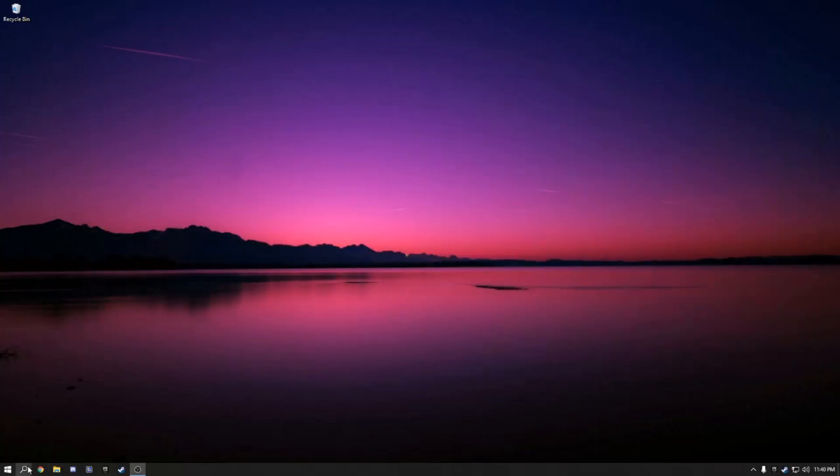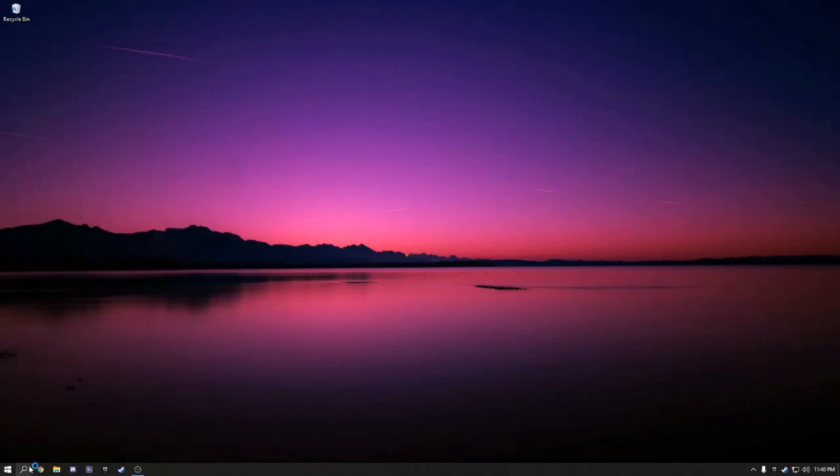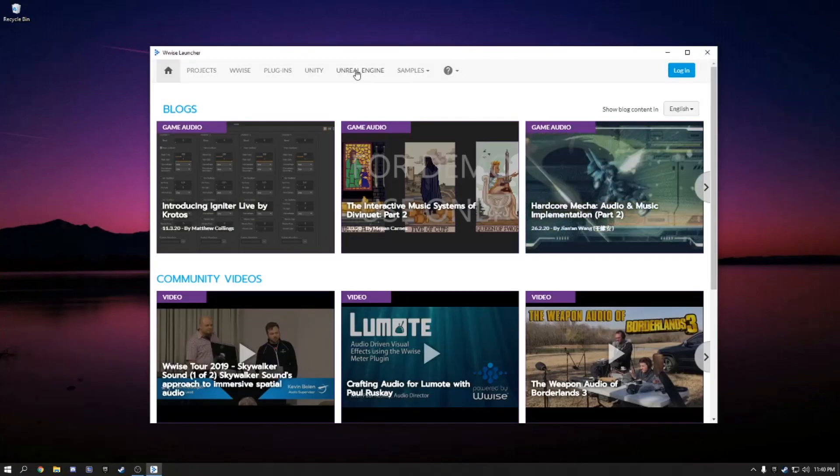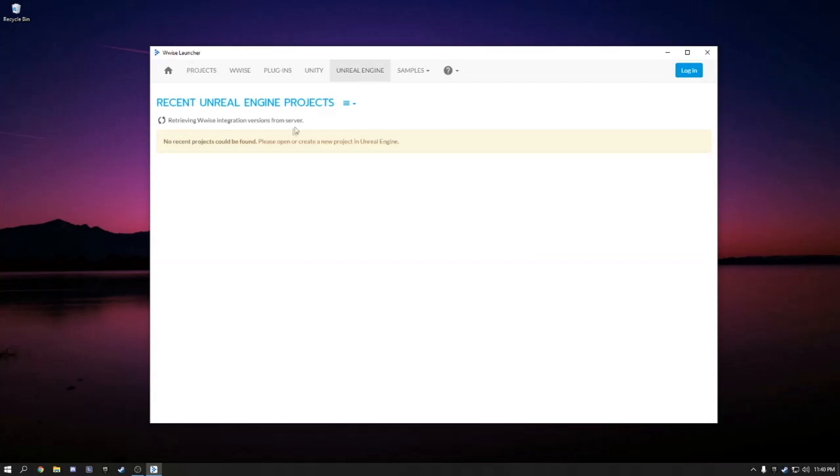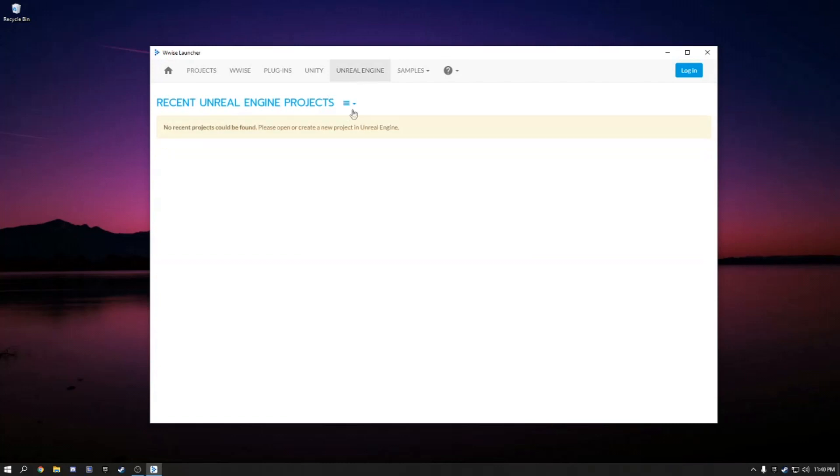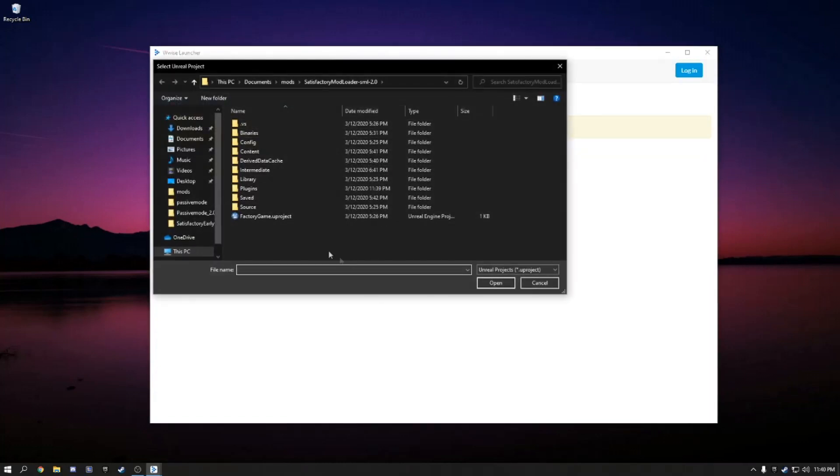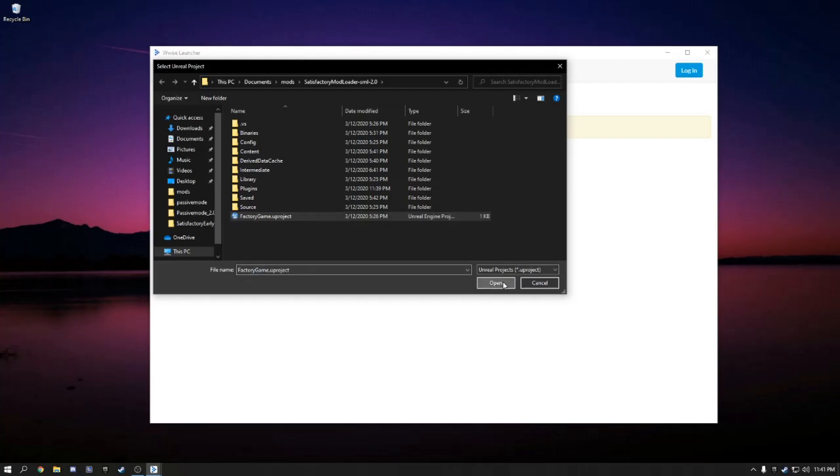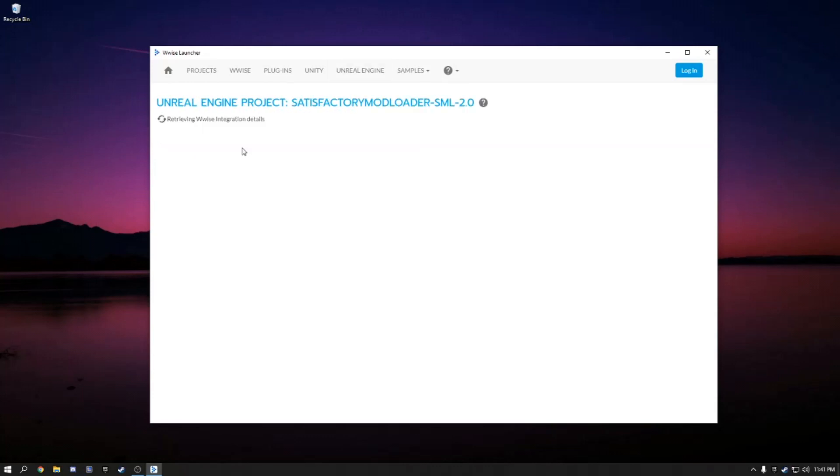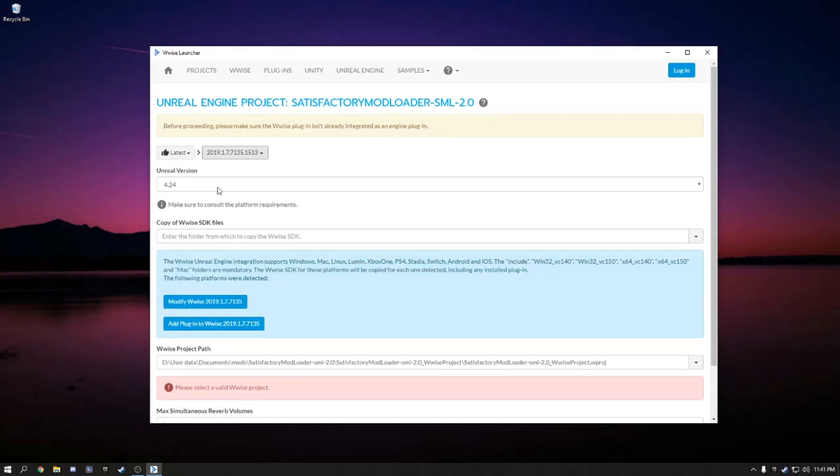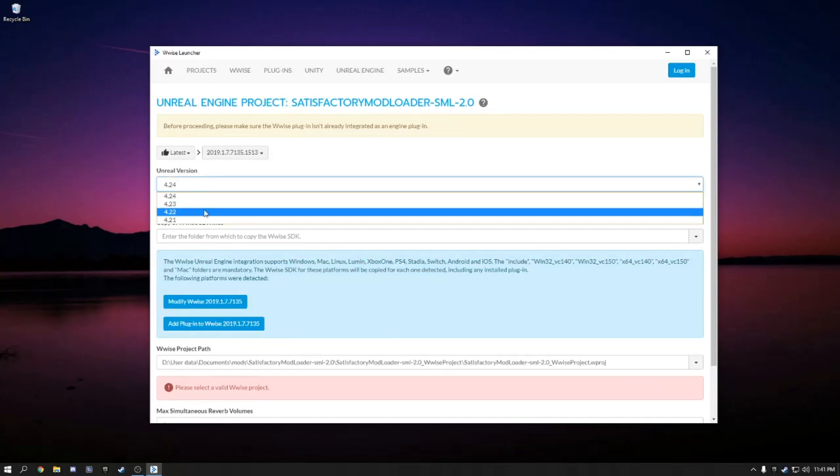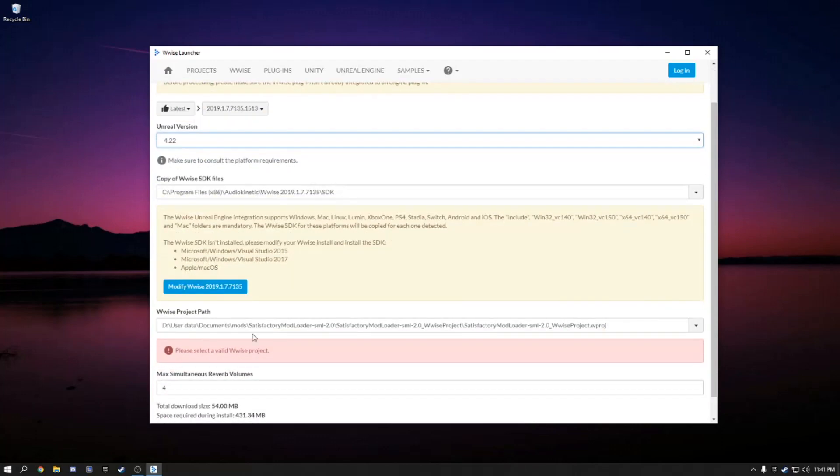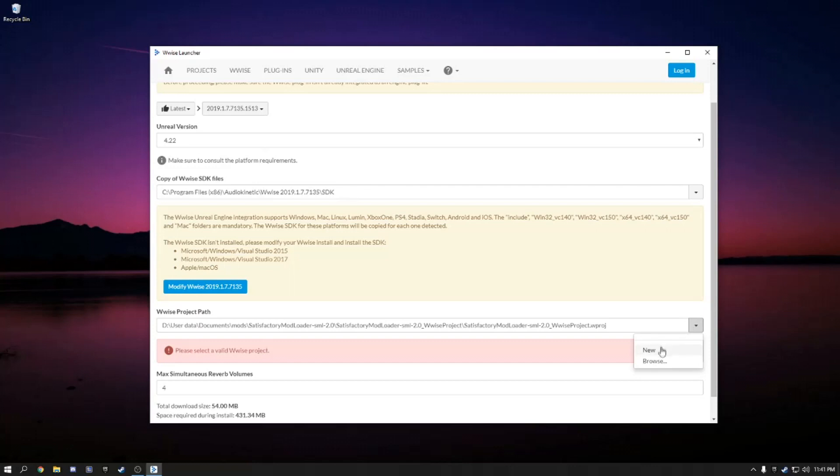And we will open Wwise. Go to Unreal Engine. Browse for projects. And then wherever you installed your Satisfactory mod loader project to, you're going to want to navigate to that location. And then select factorygame.uproject. Integrate Wwise. Then you go over and select the 1.7. And then 4.22. You'll have to come to Project Path and select New.